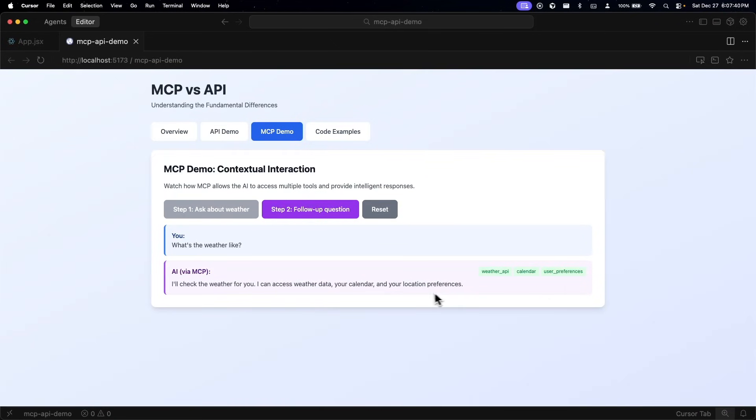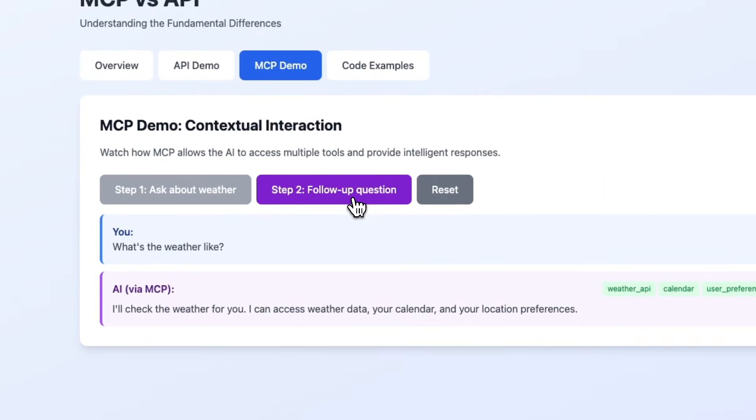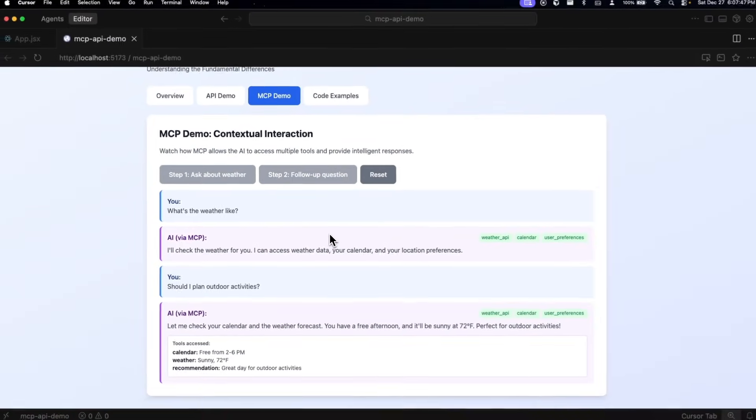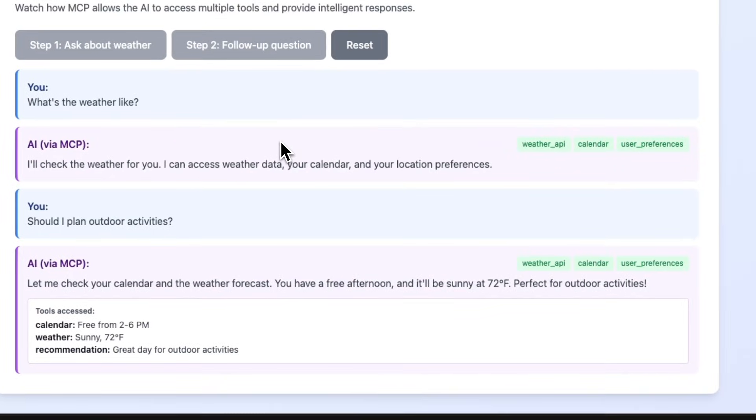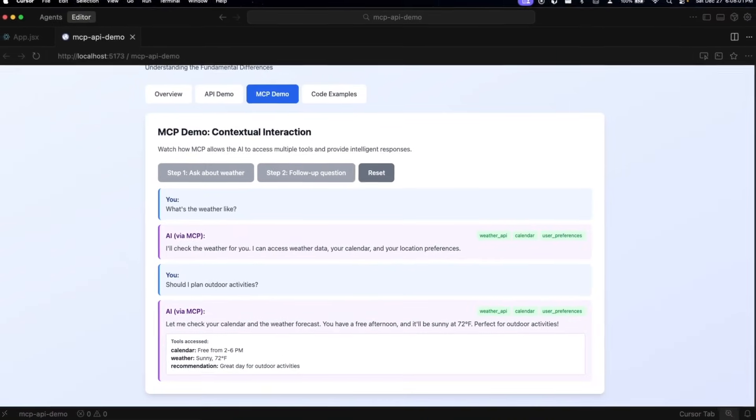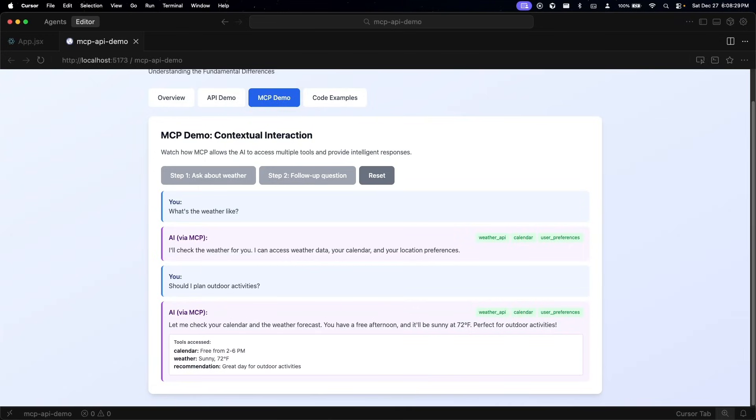Now let's go ahead and ask a follow-up question about whether or not I should plan outdoor activities. Here it says let me check your calendar and the weather forecast - you have a free afternoon and it'll be sunny at 72 degrees Fahrenheit, perfect for outdoor activities. The AI has combined weather data, my calendar availability, and my preferences to give me an actual recommendation. It's synthesized multiple data sources into one intelligent answer. With an API I get raw data and I have to figure out what to do with it. With MCP, the AI does the thinking and gives me the answers.